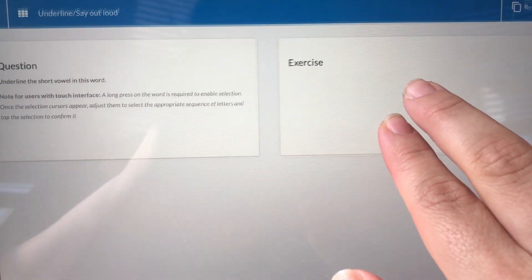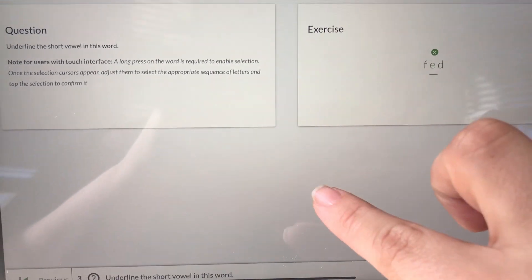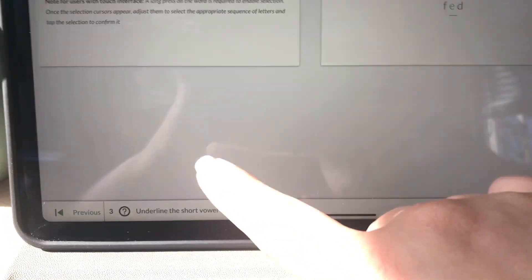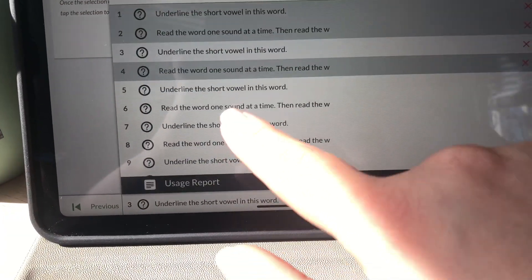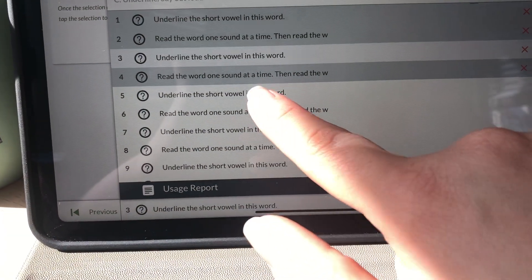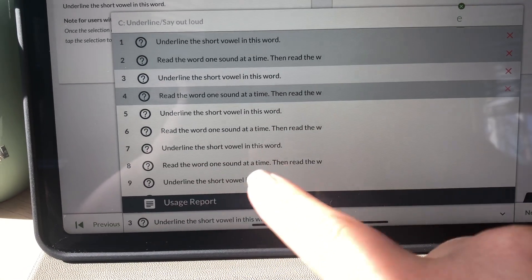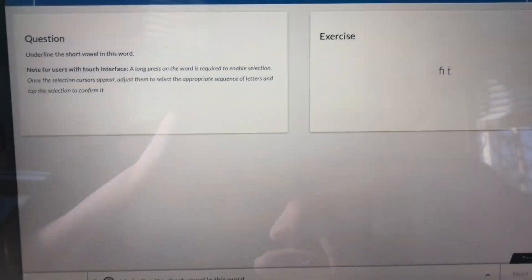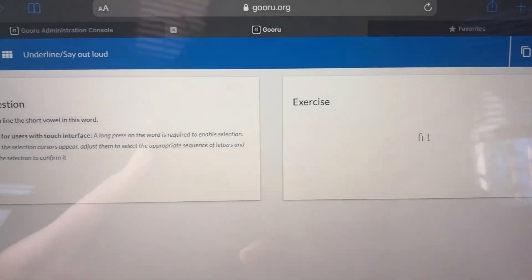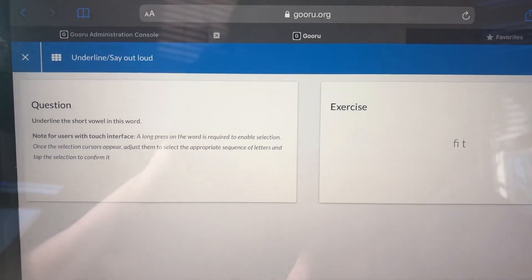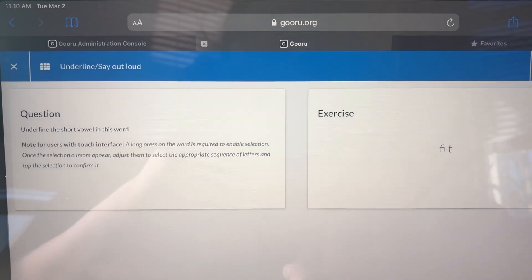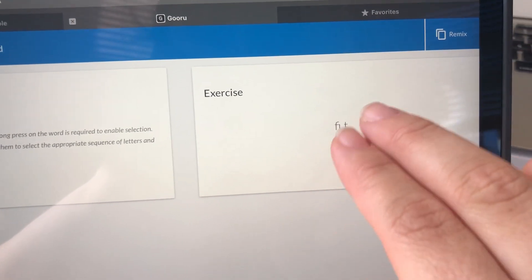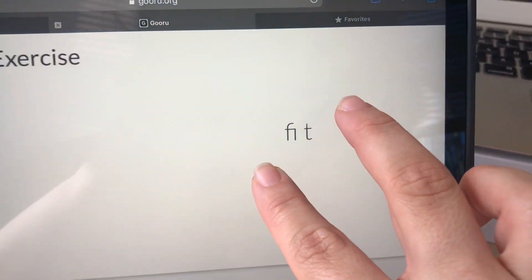I'm going to zoom back out and get to another question. Give me one second here and we'll try this one more time. Same instructions - we're going to underline the short vowel in the word. I'm going to zoom in a little bit.